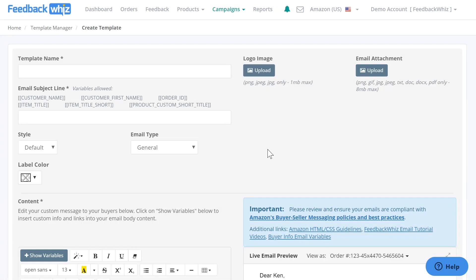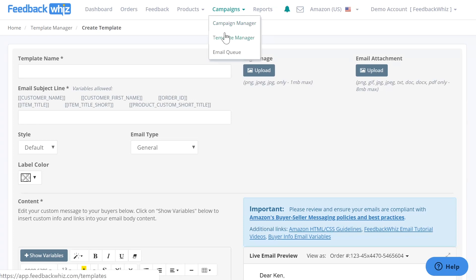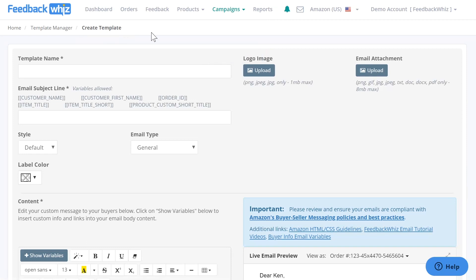This video will go over how easy it is to add GIFs into your email template. So underneath campaigns, if you click on template manager and create new email template, you'll be navigated into this page.